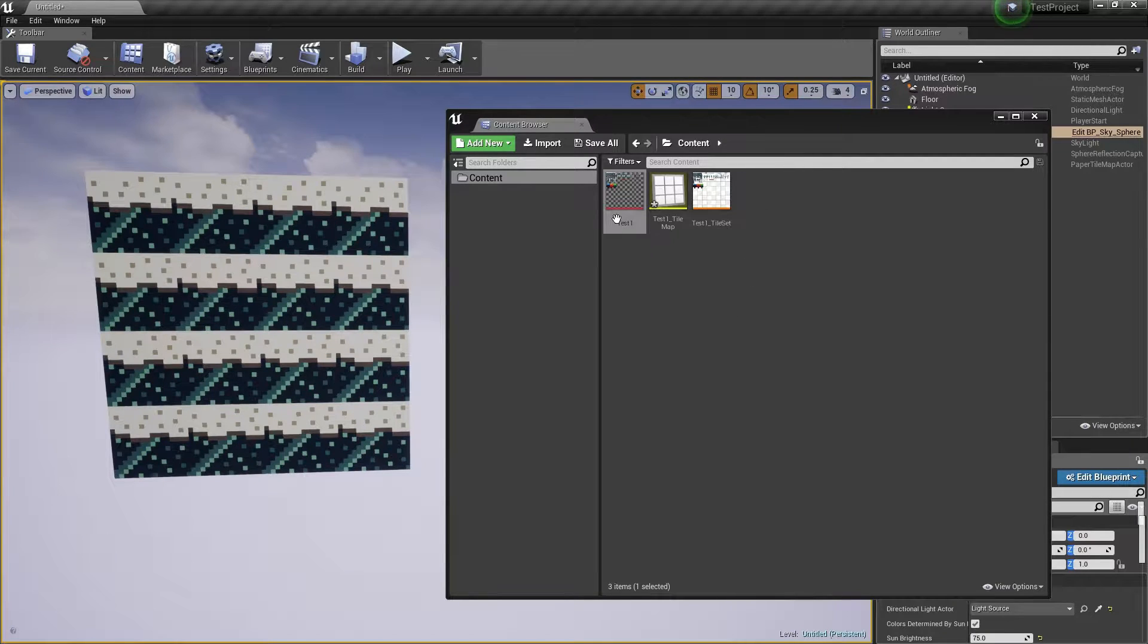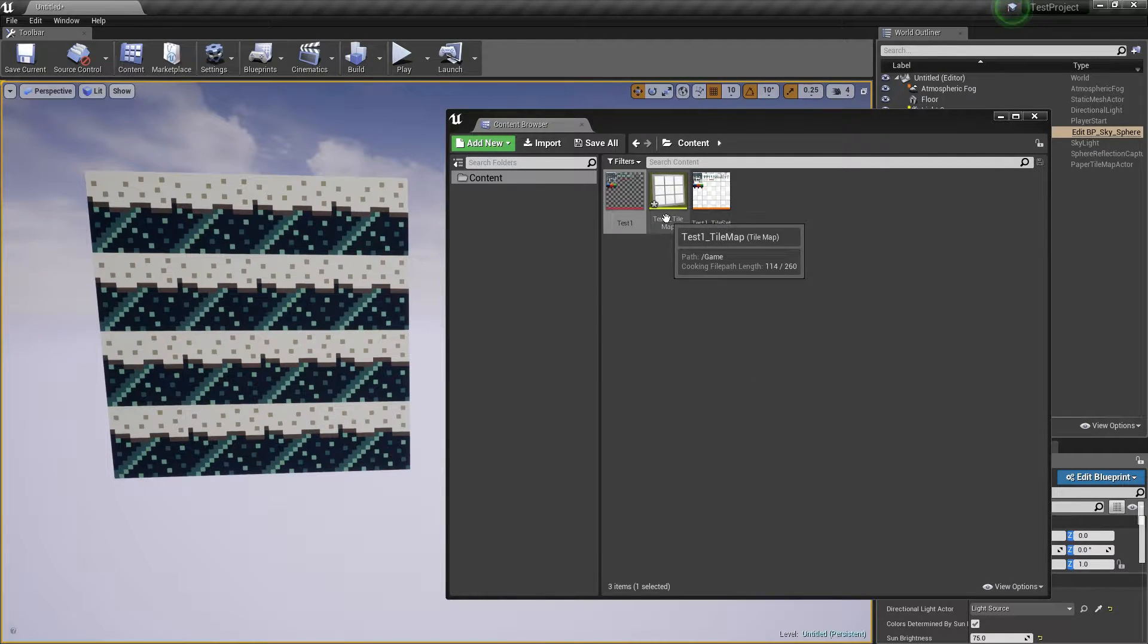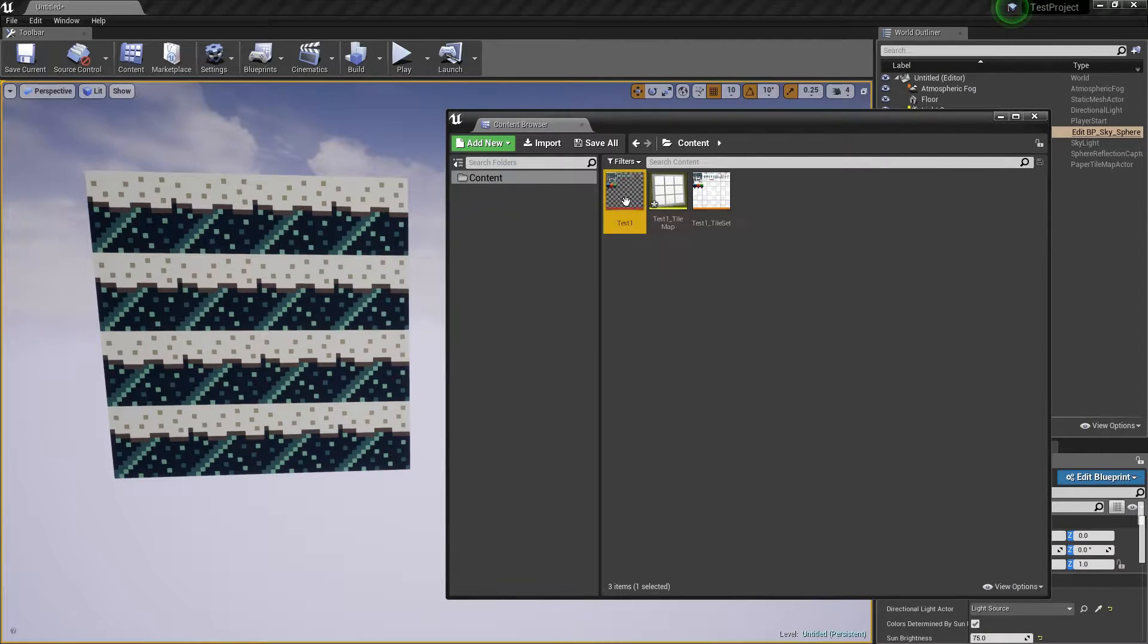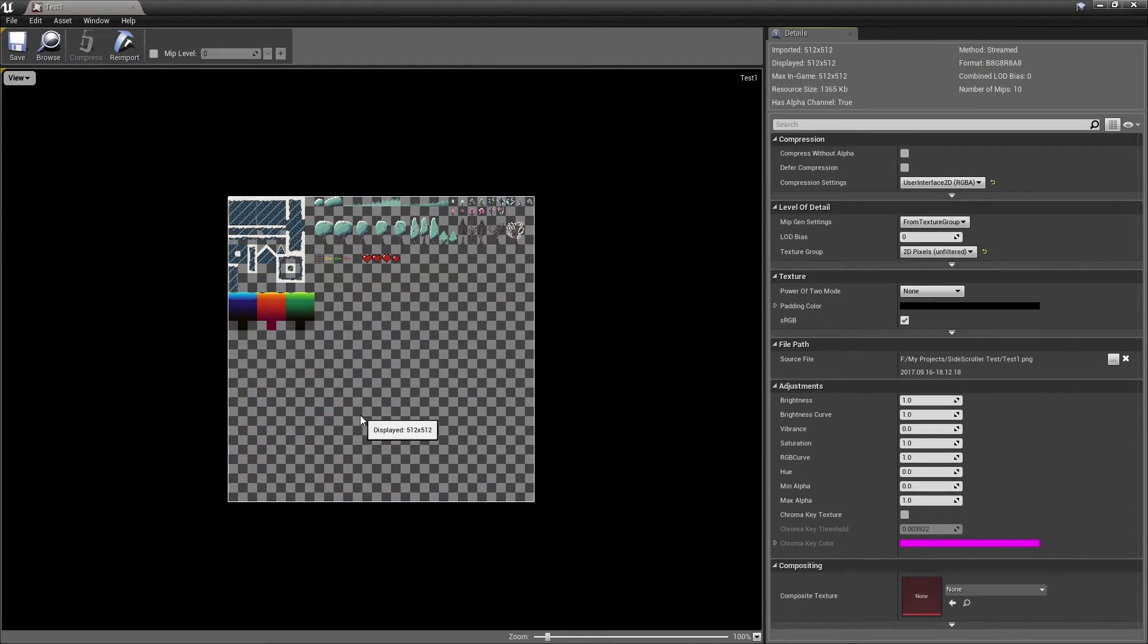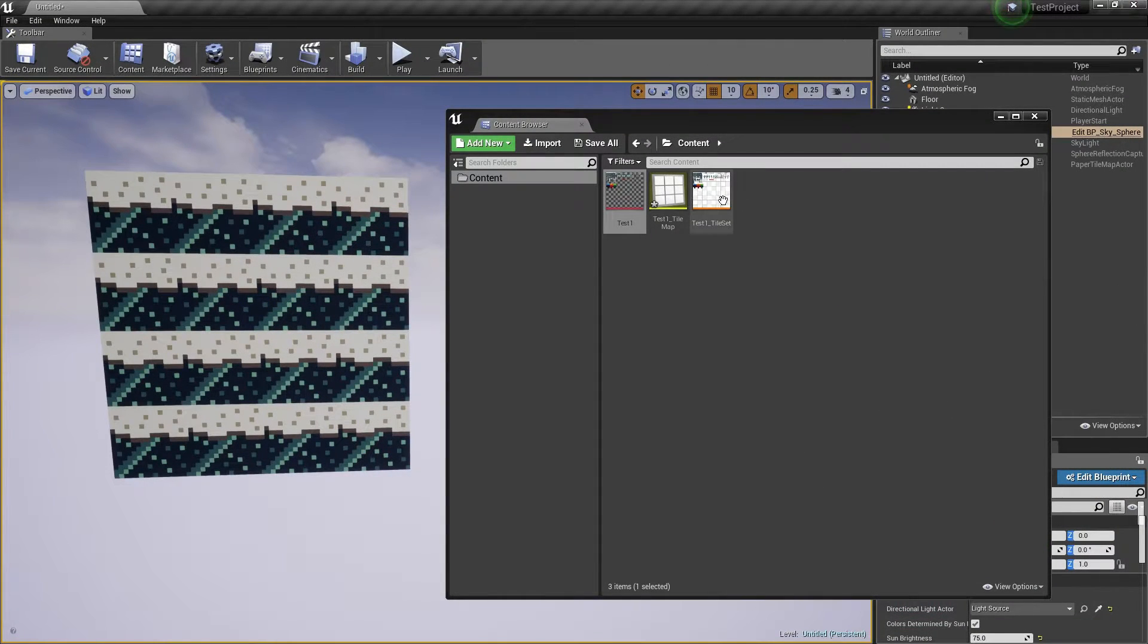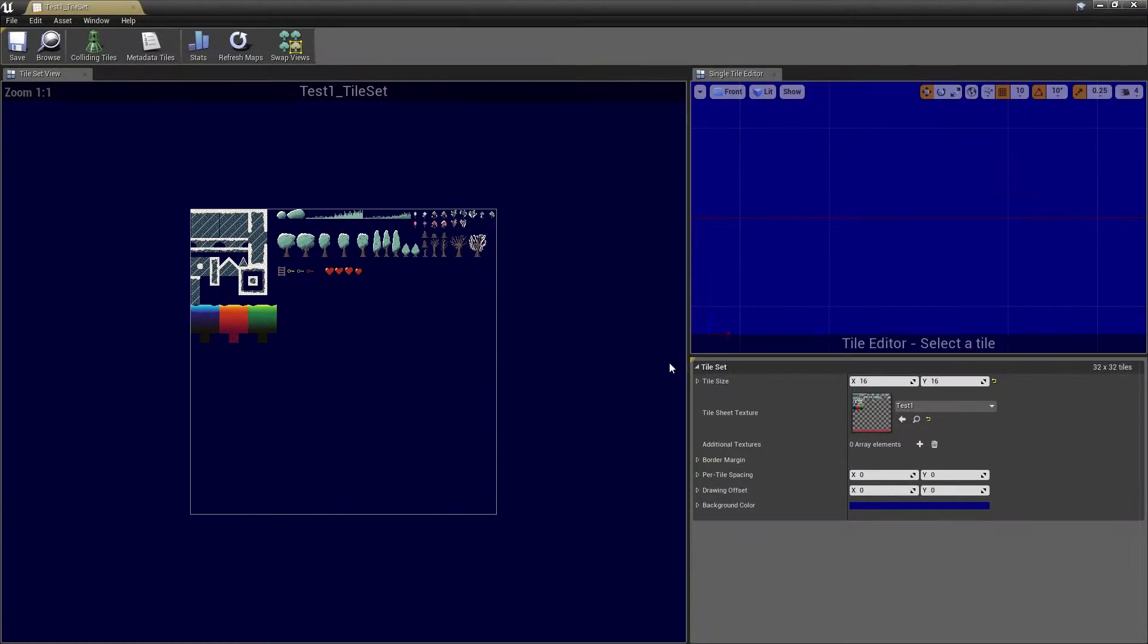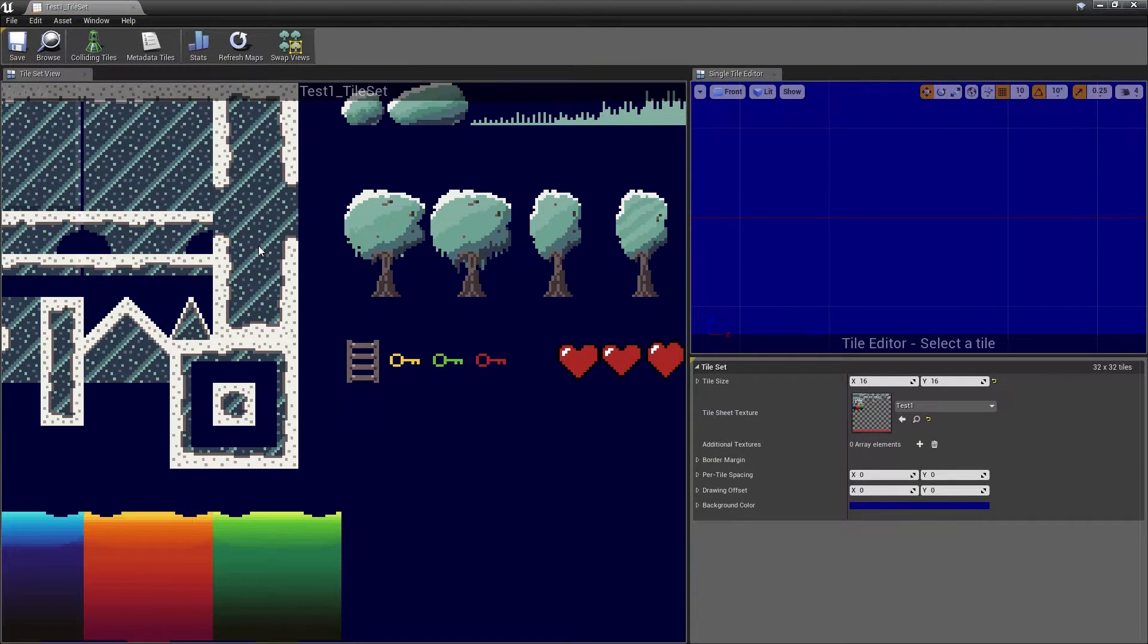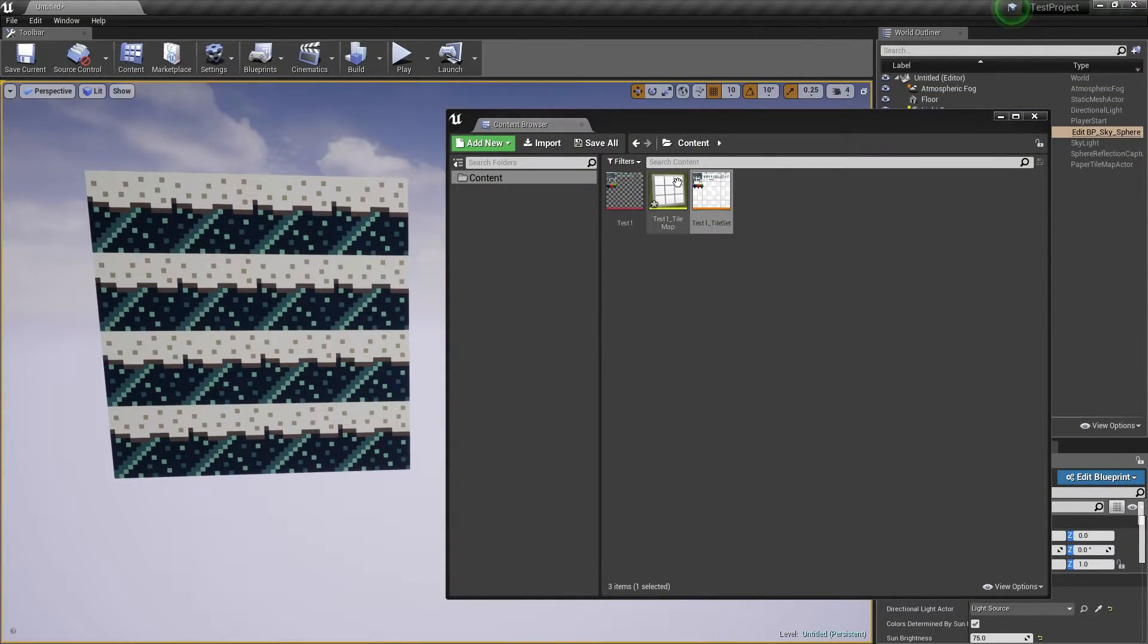In my project I have a texture, a tileset, and a tilemap. The texture looks like this, the tileset looks like this, and the tilemap looks like this.